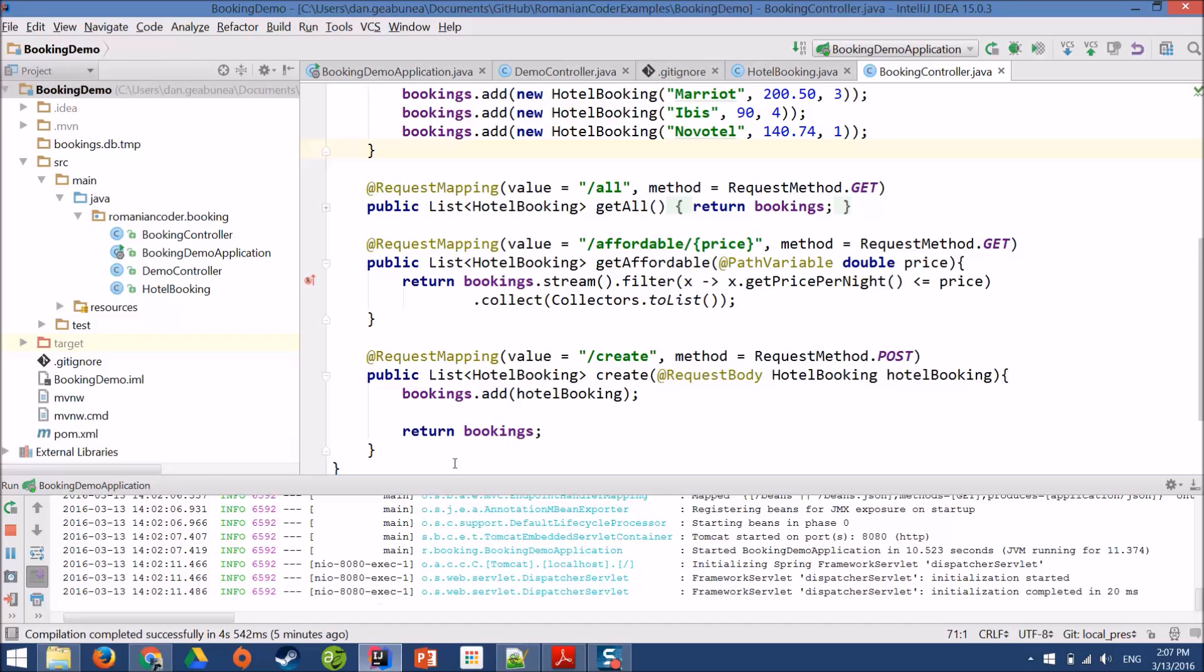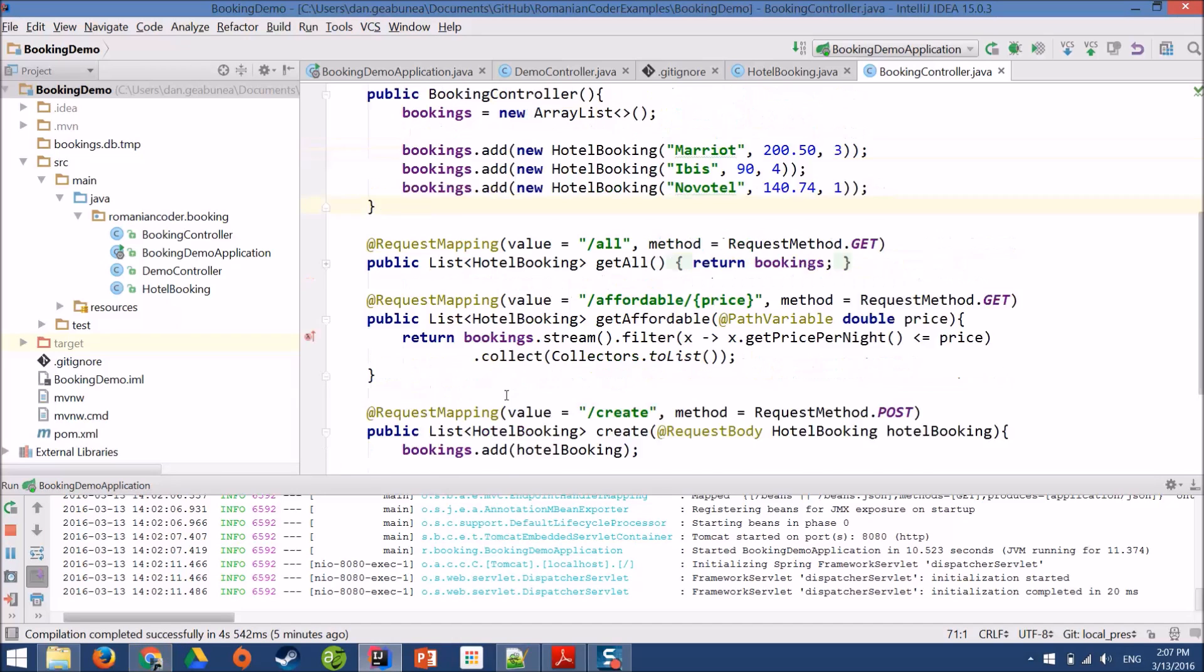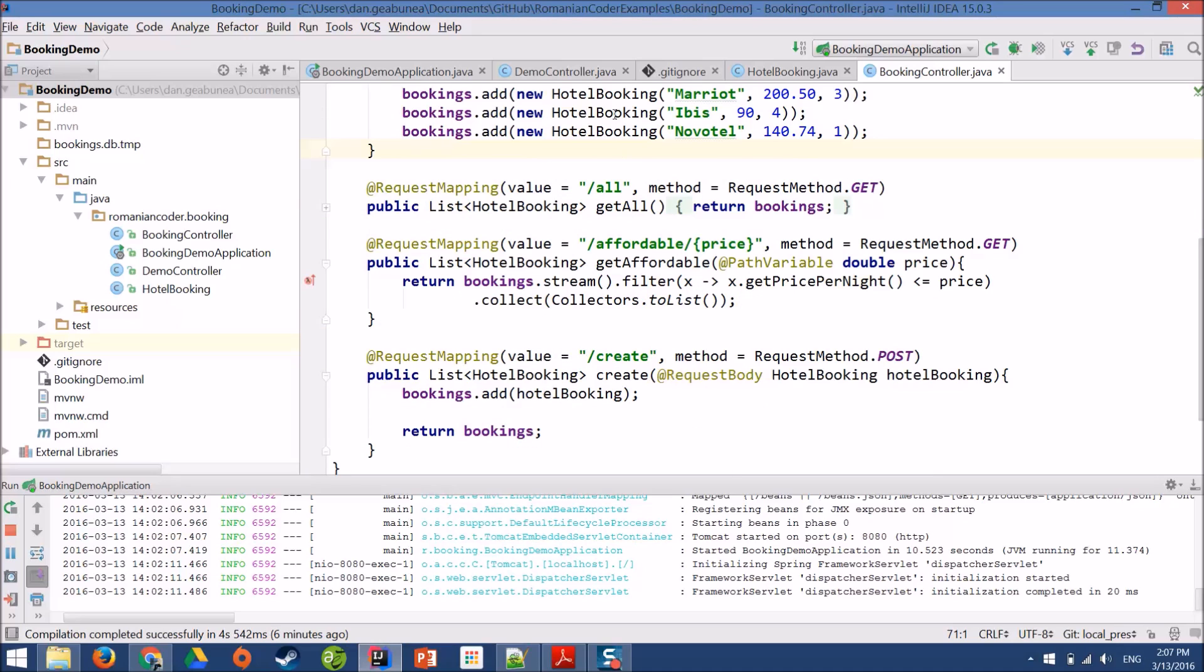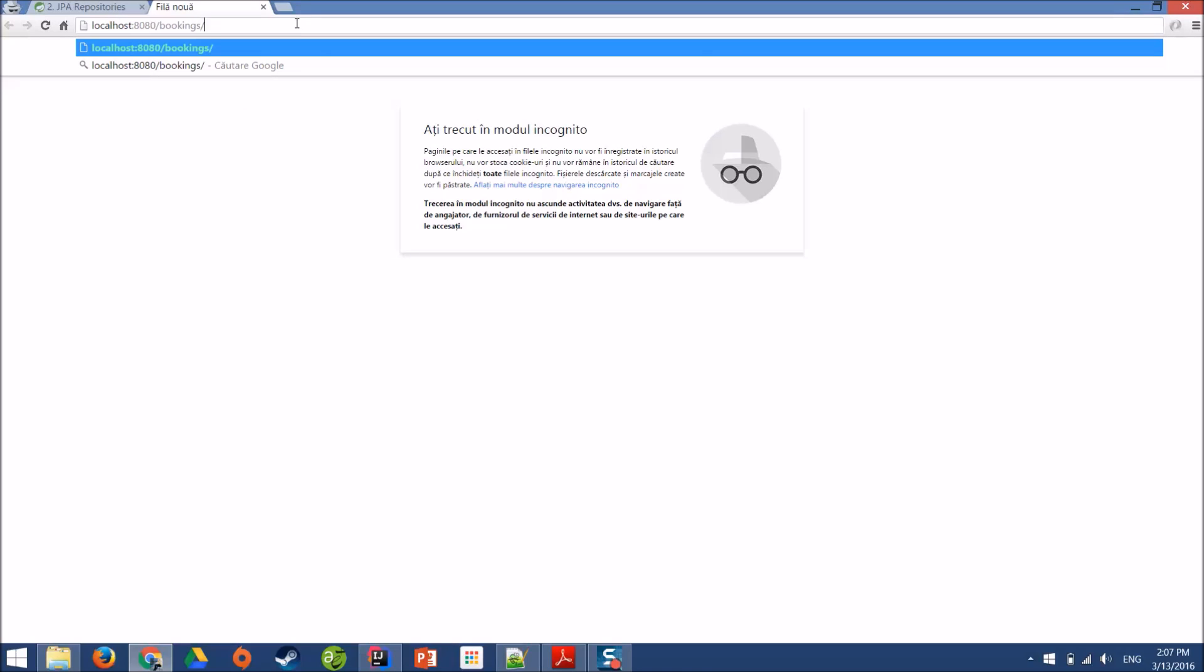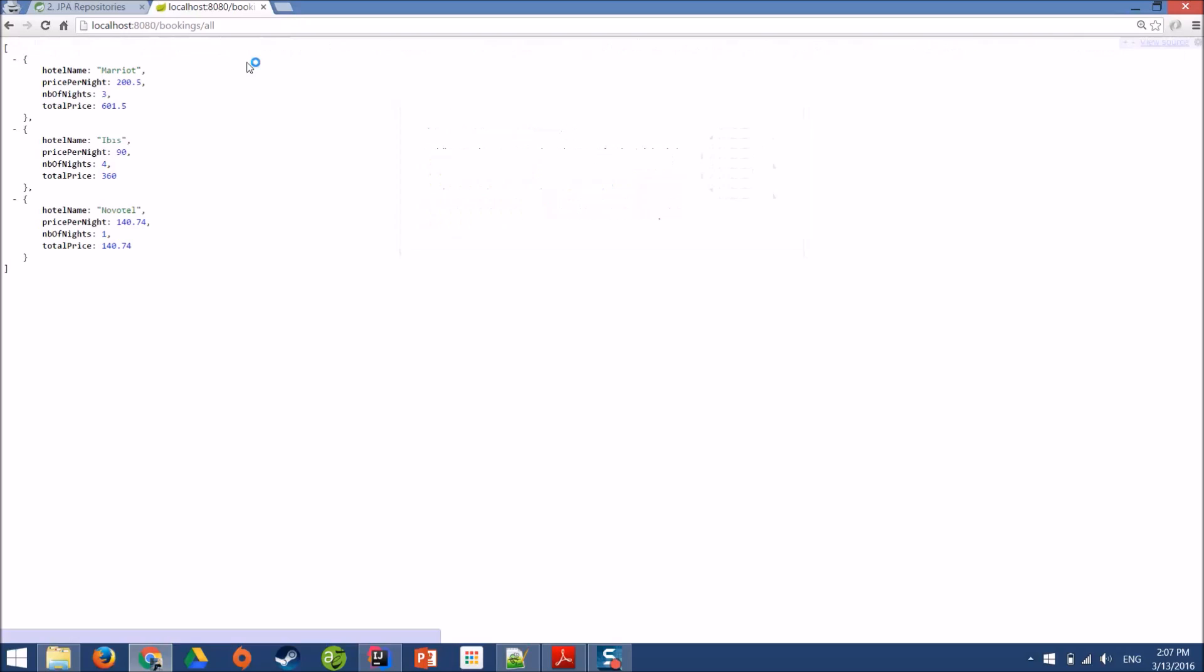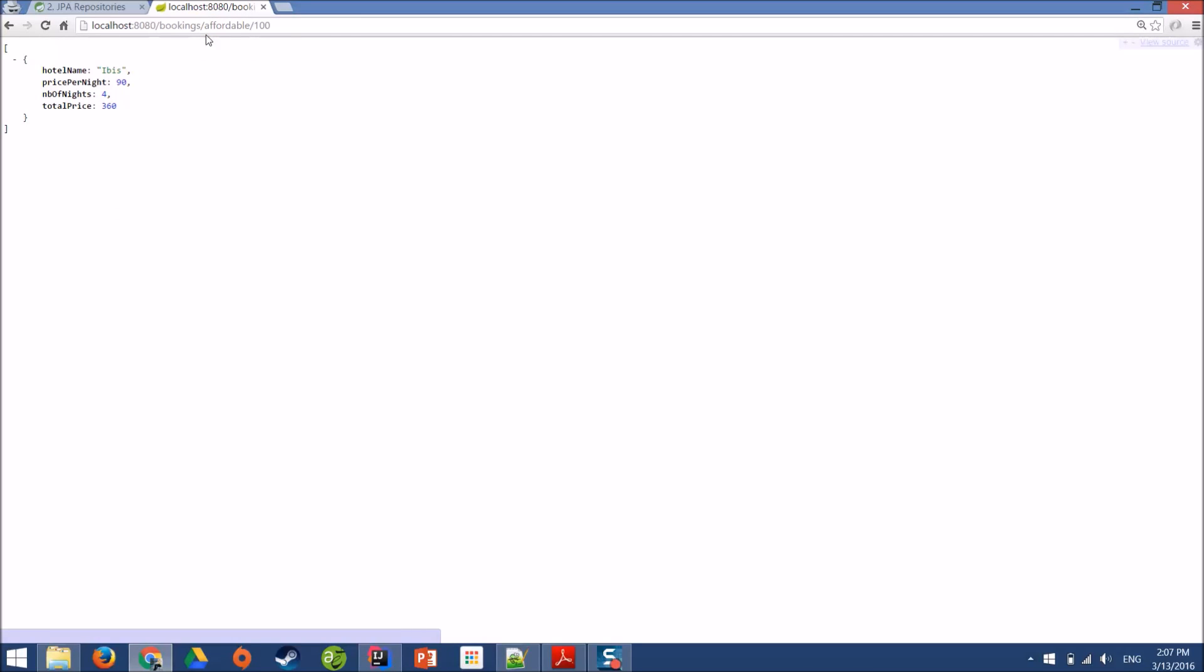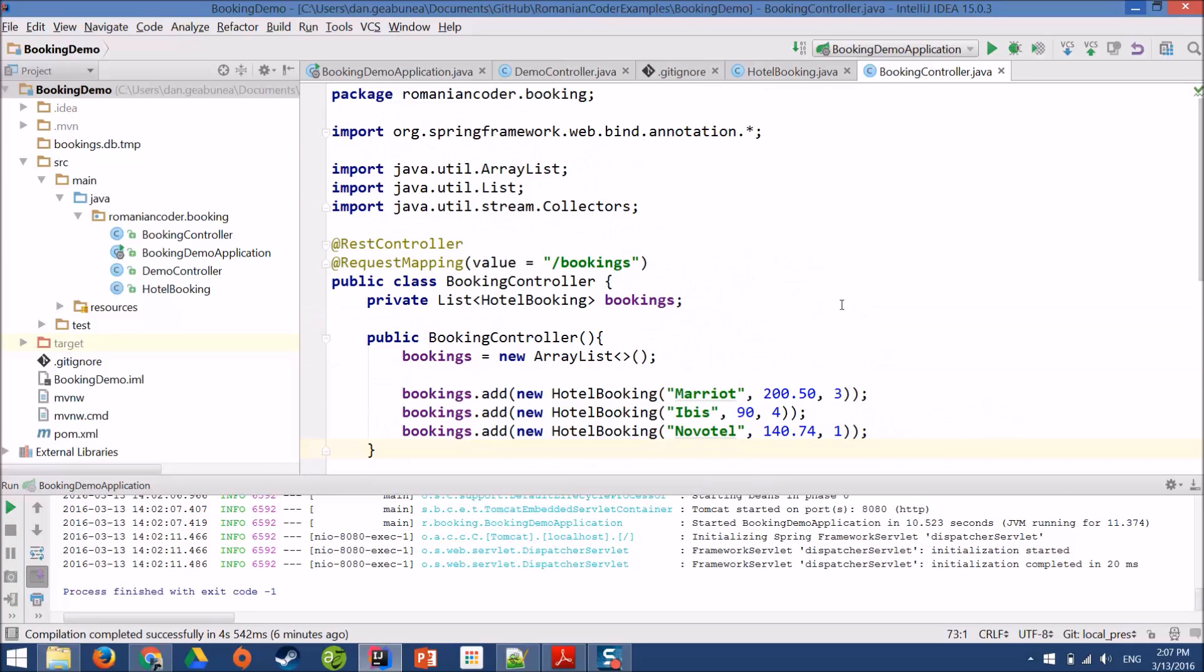This is our application as we left it. We had a booking controller, it had a list of bookings and we used this list to display, filter and create new hotel bookings. If we go to localhost:8080/bookings/all, we get a list of bookings. If we go to affordable/100, then we get all the hotel bookings where the price per night is less than 100 bucks. Now we need to add persistence to our application.